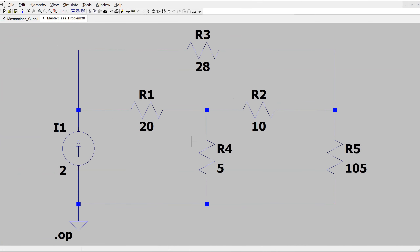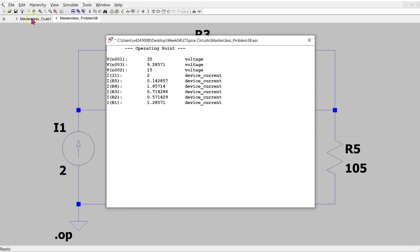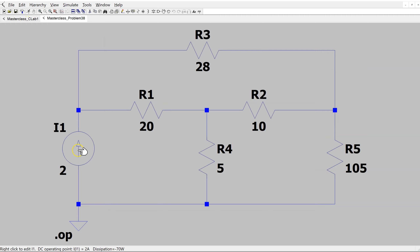We can verify the solution using LTSpice. This is the same circuit constructed in LTSpice. Running the simulation and bringing the cursor over the current source, we can read in the bottom left corner that the power dissipation is −70 watts. This confirms the solution.